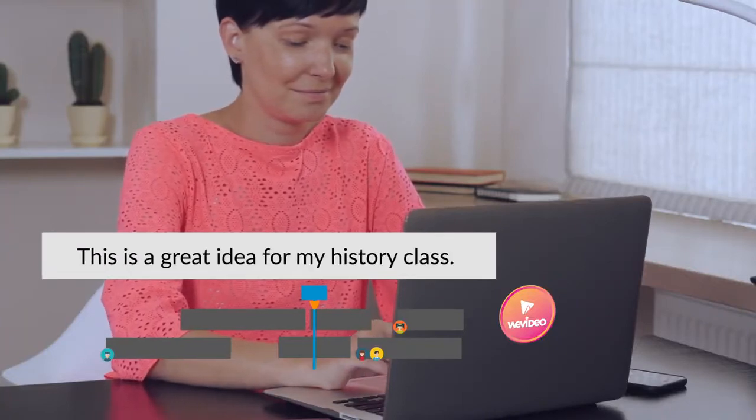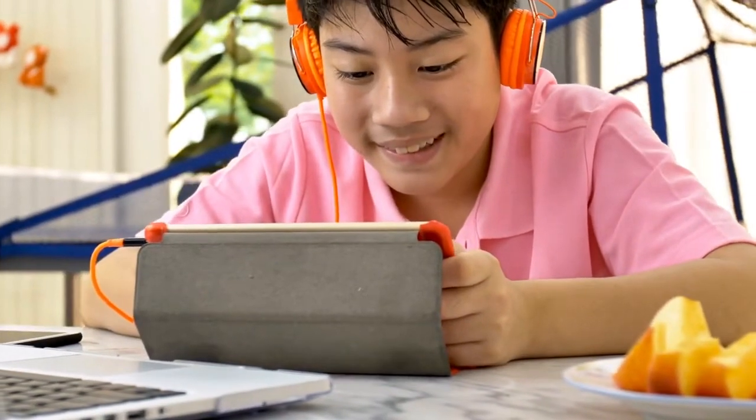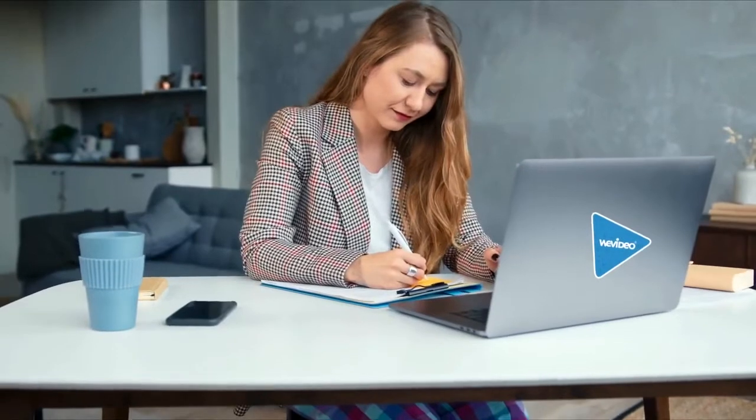See what happens when creativity and collaboration come together in WeVideo. We can't wait to see what you create!